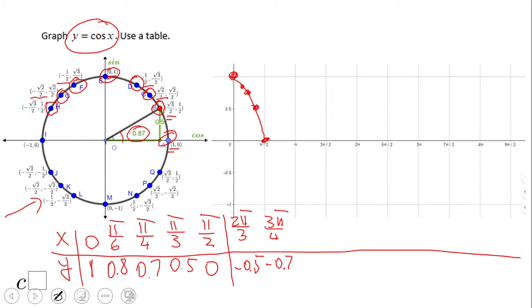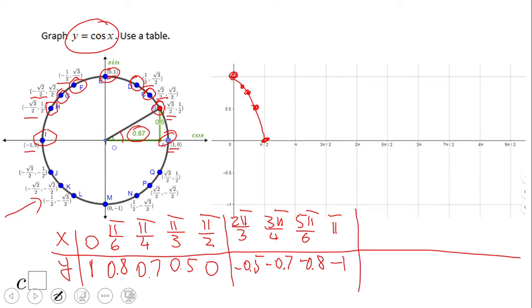Next is 150 degrees or 5 pi over 6, with x-coordinate negative square root of 3 over 2, approximately negative 0.8. Then point I at 180 degrees or pi, with x-coordinate negative 1. We can plot these four points: (2pi/3, -0.5), (3pi/4, -0.7), (5pi/6, -0.8), and (pi, -1), giving us the second part of the cosine function.